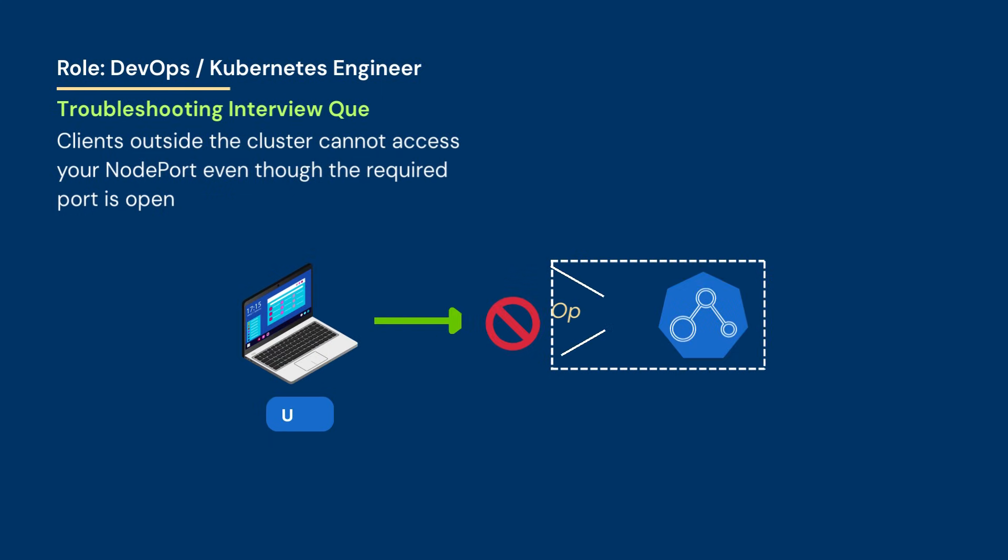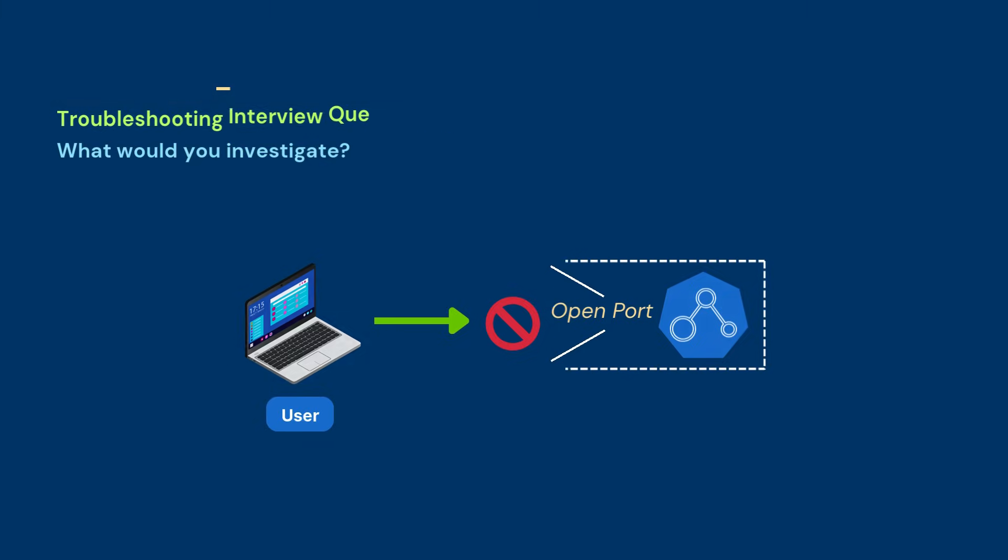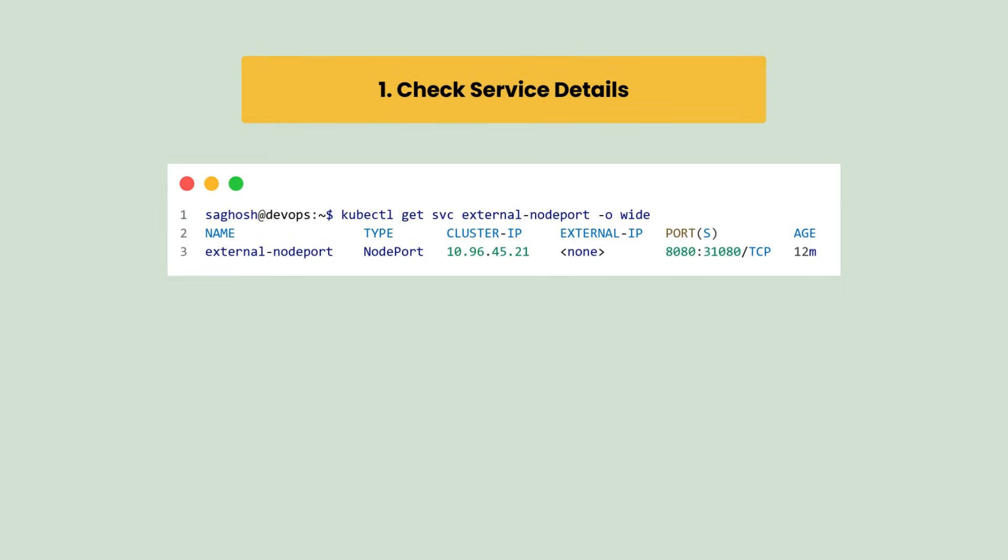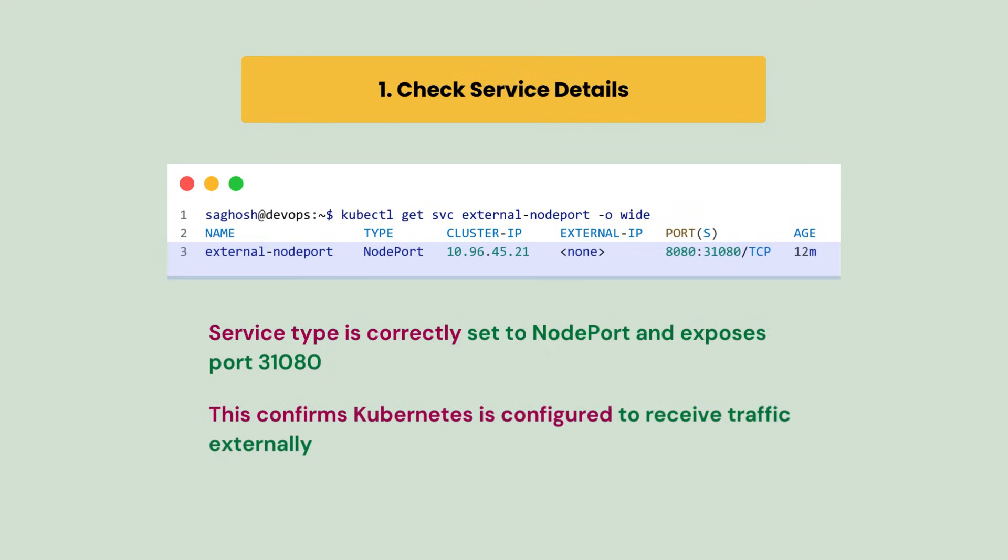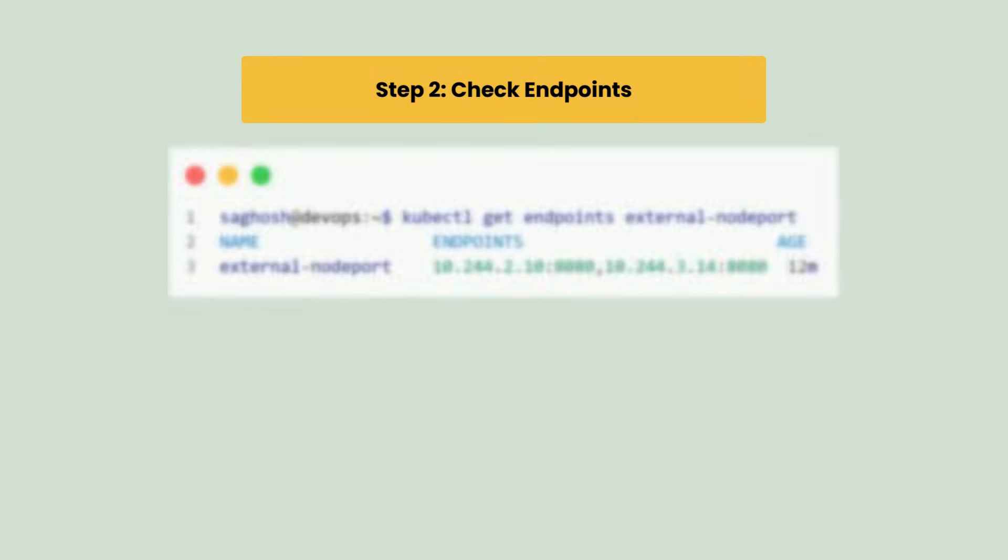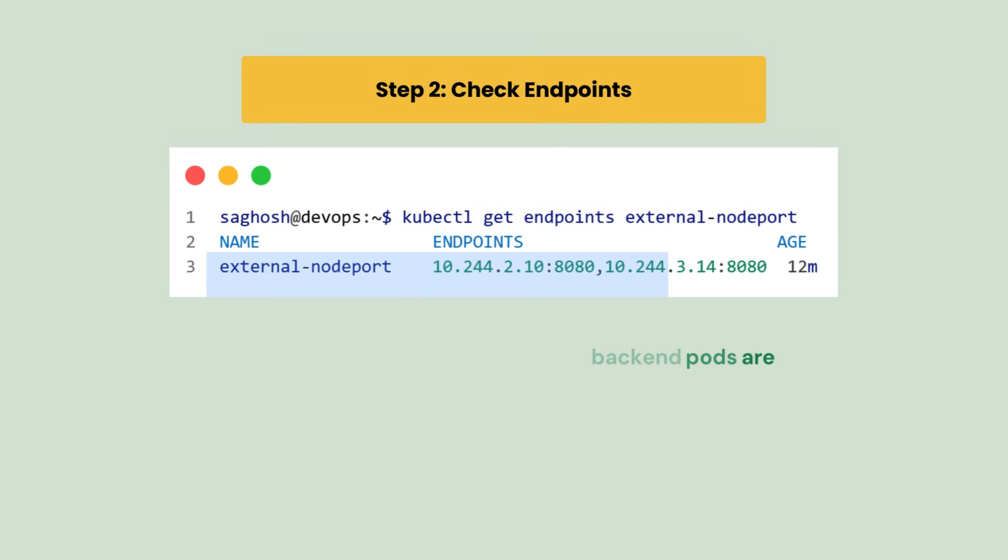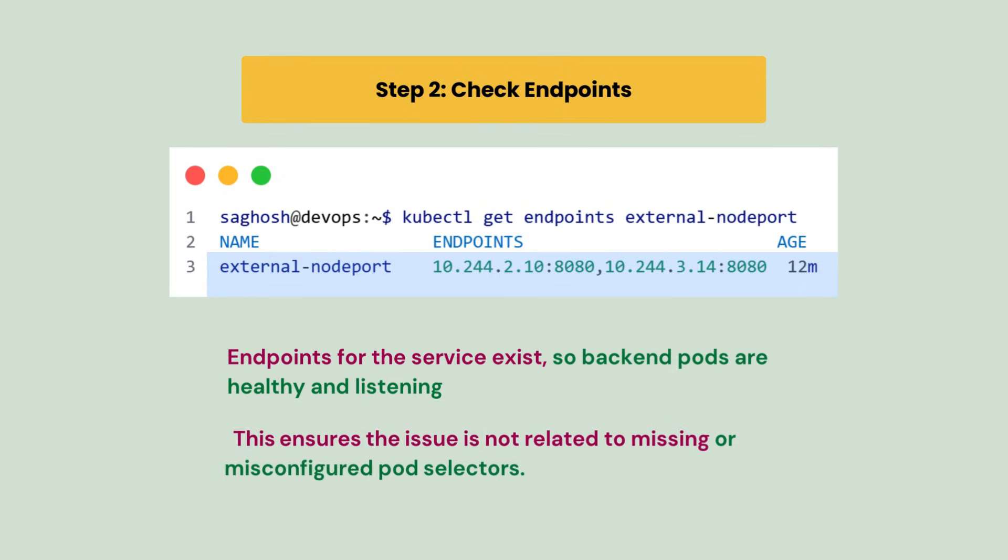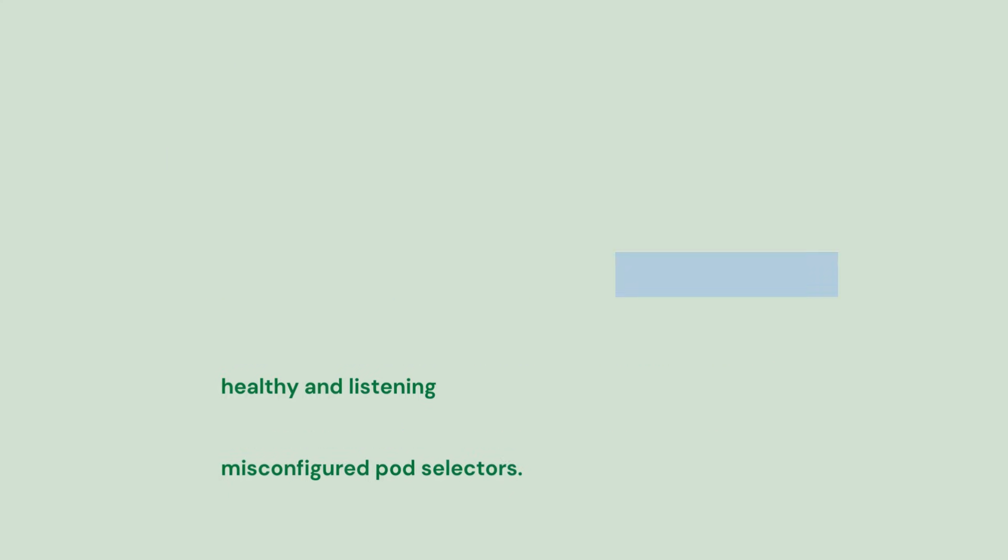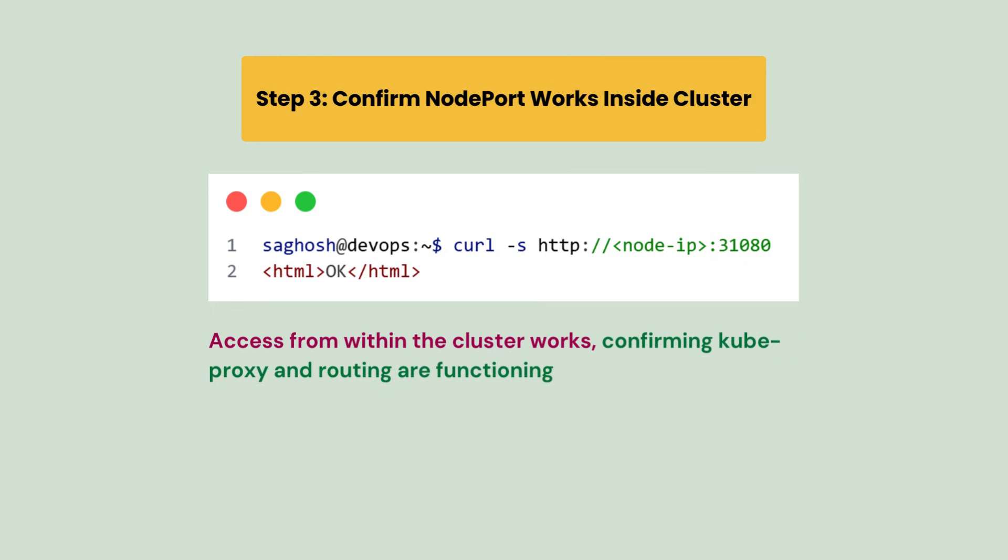Clients outside the cluster cannot access your NodePort even though the required port is open. What would you investigate? So first we will check the service and we find that it is correctly created as a NodePort and exposes the required port. This confirms Kubernetes has established the port for external access. Then we will check the endpoint and we see the backend pod IPs are present and healthy. This ensures the issue is not related to pod readiness or wrong selectors.